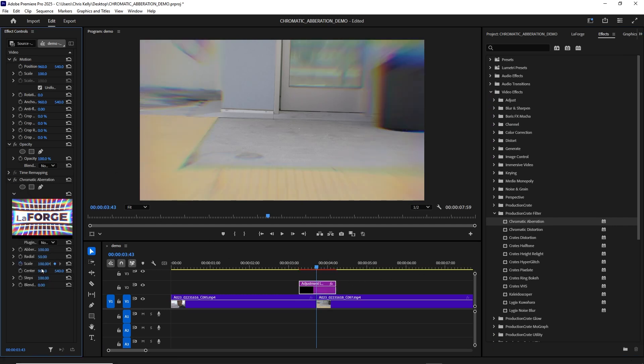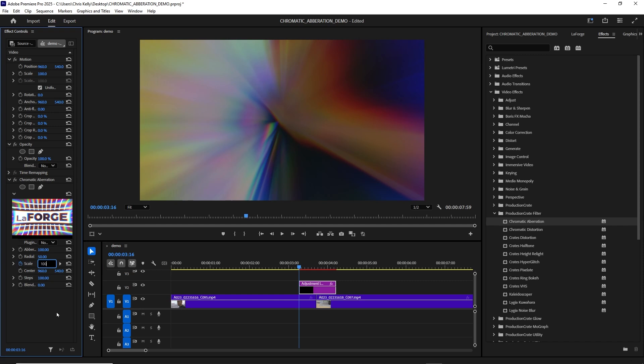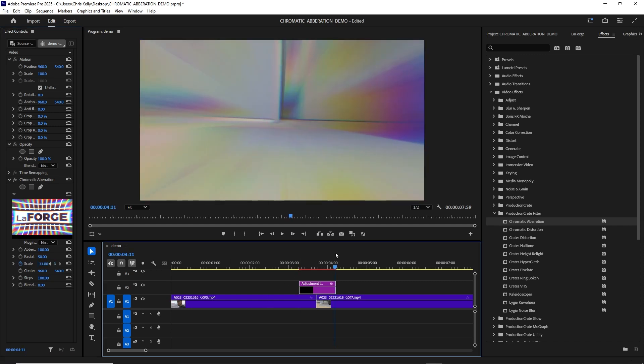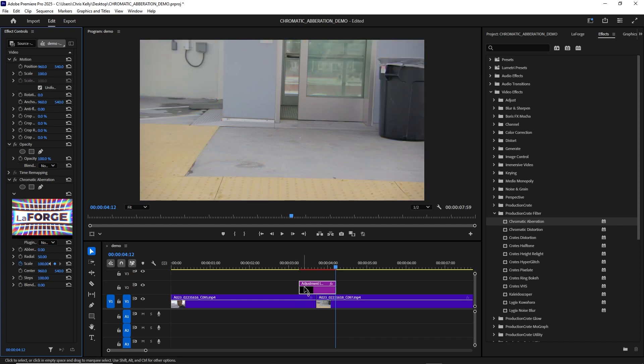I'll set a keyframe for my scale, maybe crank that into the negative. And then I'll move my playhead where I want my transition to start. Then I'll set the scale to 100, go to where I want my transition to end and set my scale to 100. Then I could just set my aberration to zero.